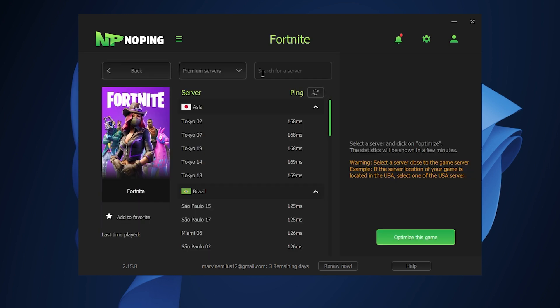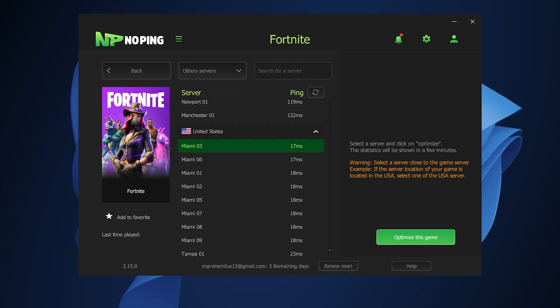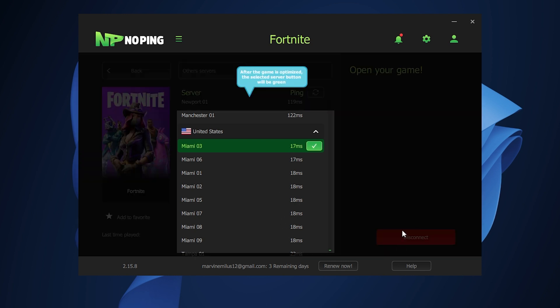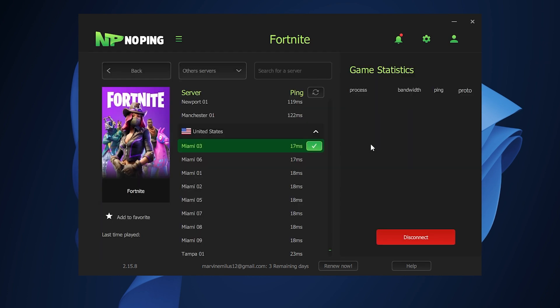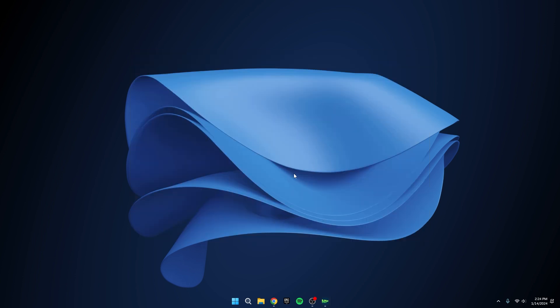NoPing offers two modes: premium services and other services. Opt for other services for a broader range of options. Pick the server with the least ping. For instance, in my case, it's Warsaw. Click on Optimize This Game and witness significantly lower ping and zero packet loss during your gaming sessions.